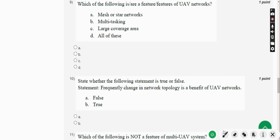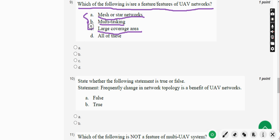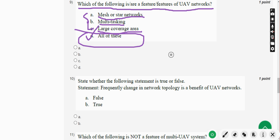Moving on to the ninth question: which of the following are features of UAV networks? Mesh or star networks, multitasking, and large coverage area — all three are features. So Option D — all of these — is the correct answer.